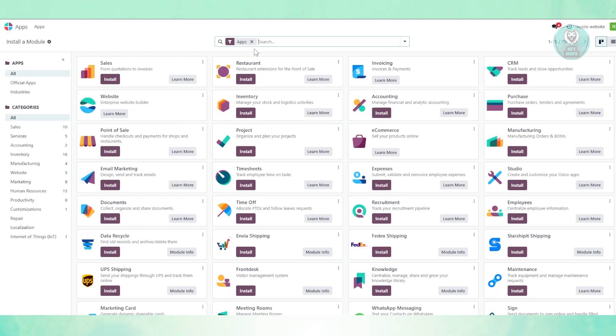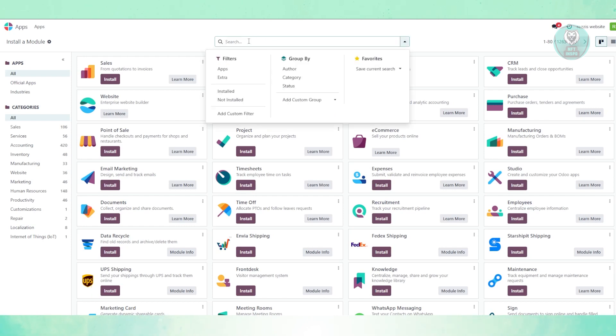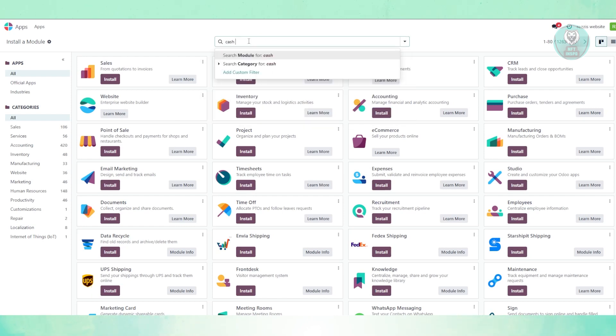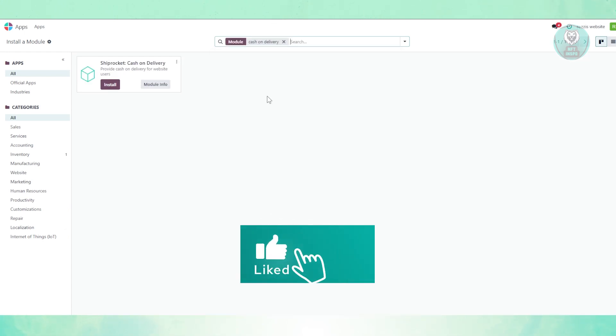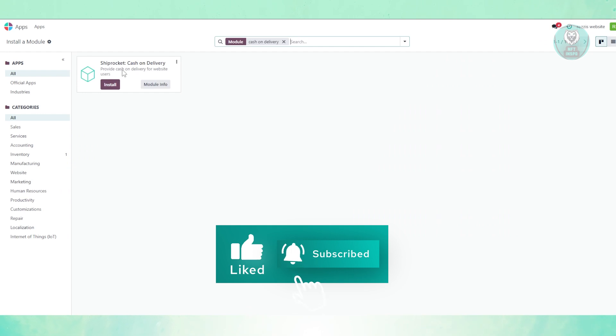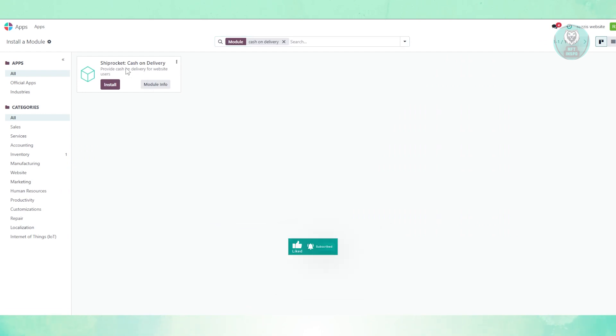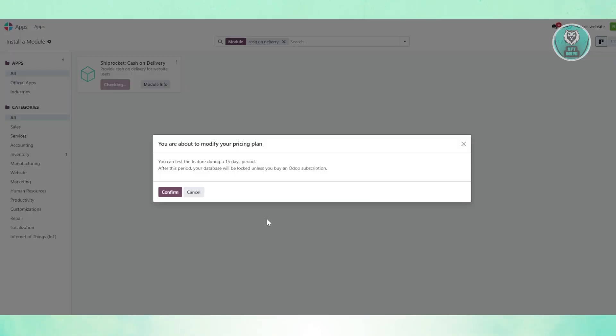At the very top, you want to type in the following, which is going to be cash on delivery. From here, you want to search for it. There's one that we could actually use. Go ahead and click on the install button.